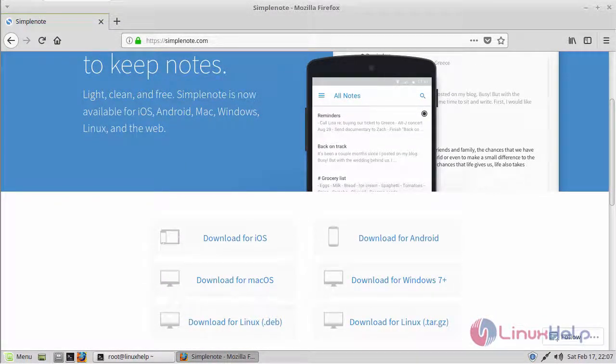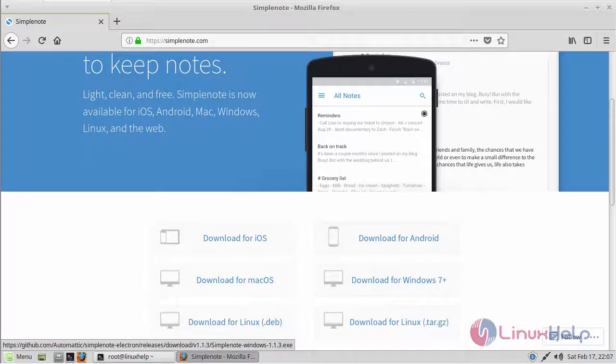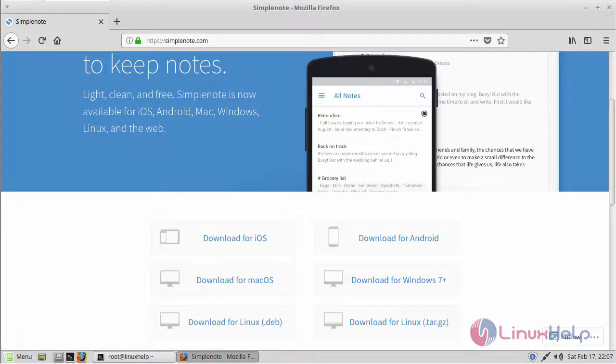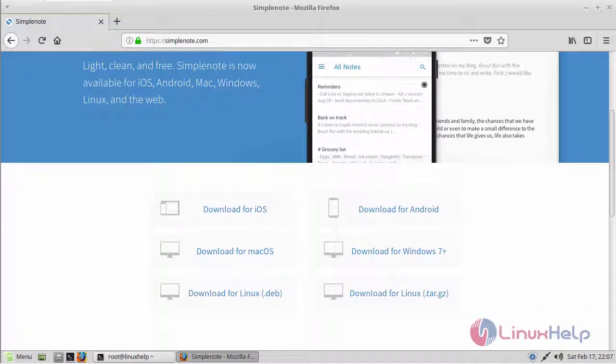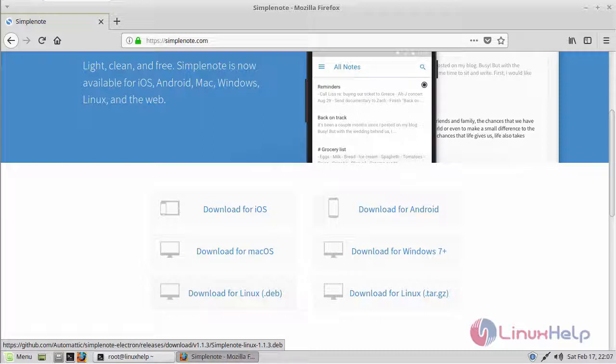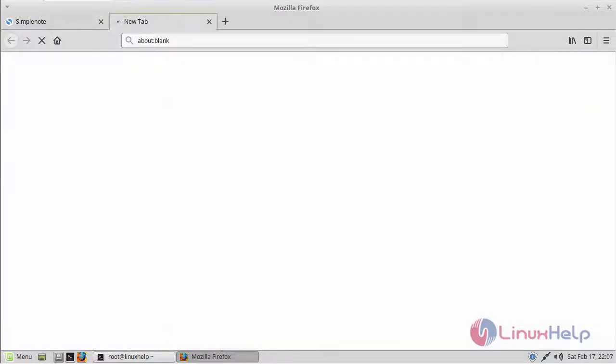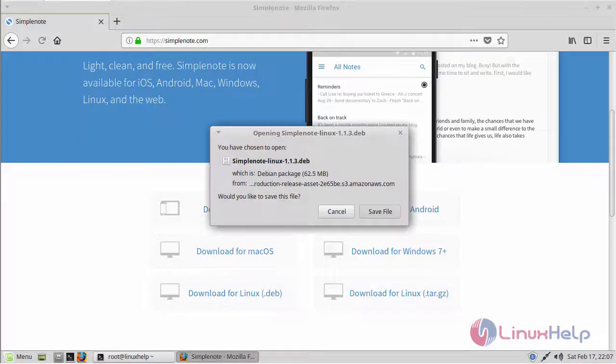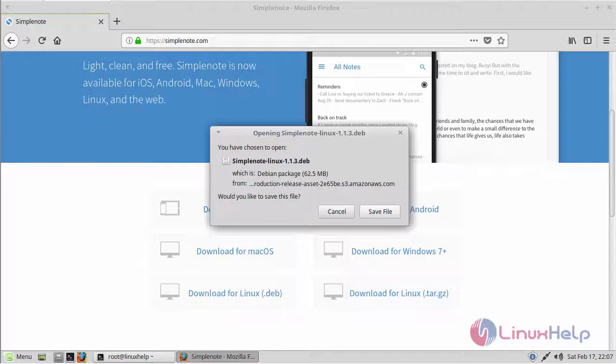Here it is available for almost every major platform: iOS, Android, Windows, Mac OS and Linux. And as I am using a Debian version, I am going to download Linux Debian version. Save this file.